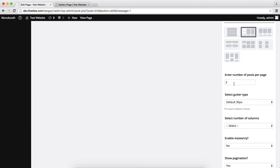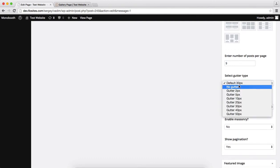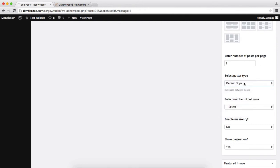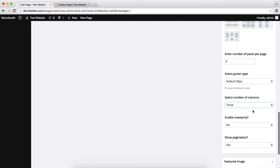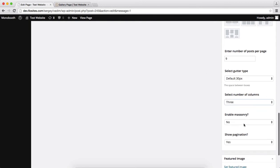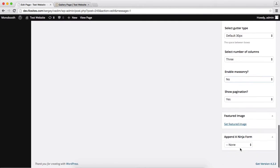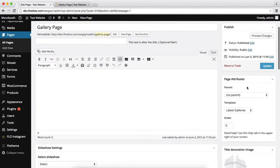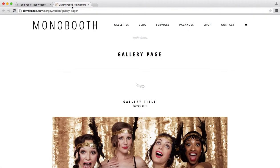And at this point we'll have number of posts, we'll put it at 9. And over here for gutter space, we'll leave it at 30 pixels, which is the default. Gutter space is essentially the gap in between your blocks. Number of columns, we'll leave this at 3, as we'll have 9 posts, we'll have 3. And enable masonry, yes or no, we'll leave this at no. And pagination, this will be yes. So let's go over here, click on update once again, we'll go to the following page, refresh this.